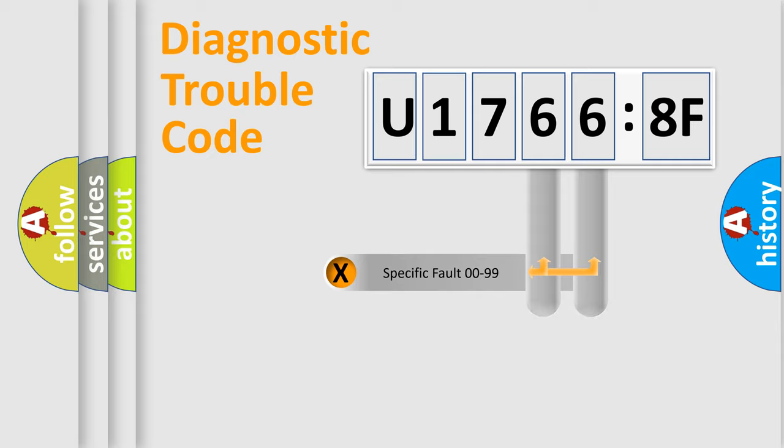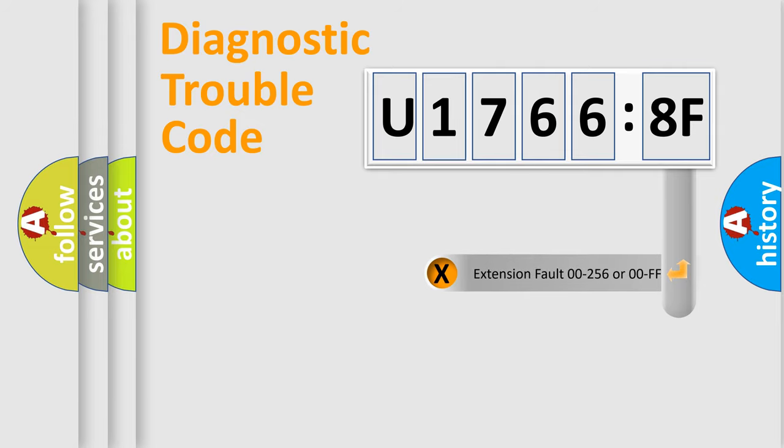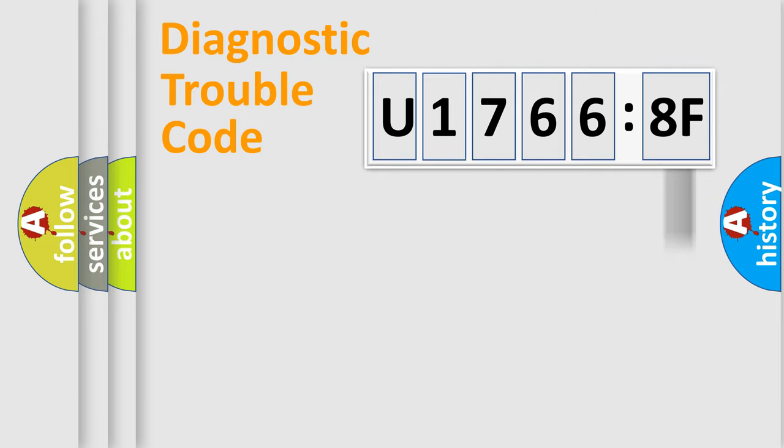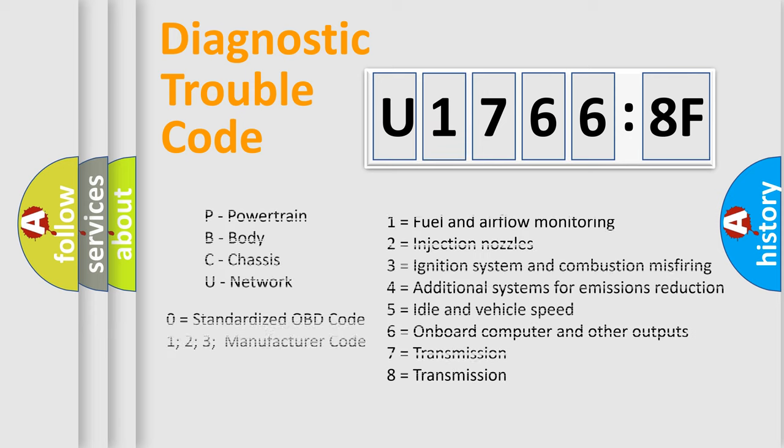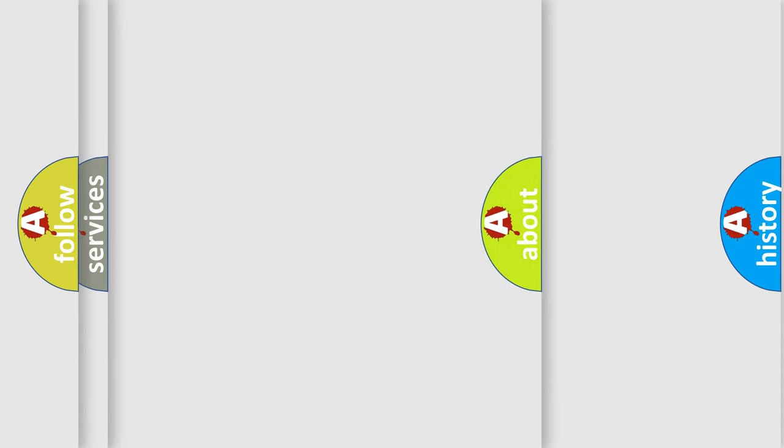Only the last two characters define the specific fault of the group. The add-on to the error code serves to specify the status in more detail, for example, short to the ground. Let's not forget that such a division is valid only if the second character code is expressed by the number zero.